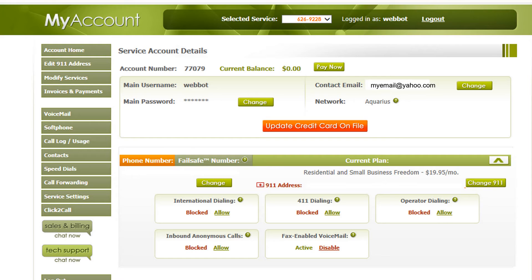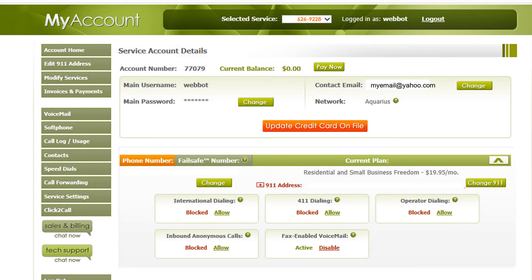And finally, the Fax Enabled Voicemail tab. It will allow you to receive faxes in your voicemail inbox. You can also be informed on your mobile device when you receive a fax. There is a Phone Power video that will show you how to set this up.